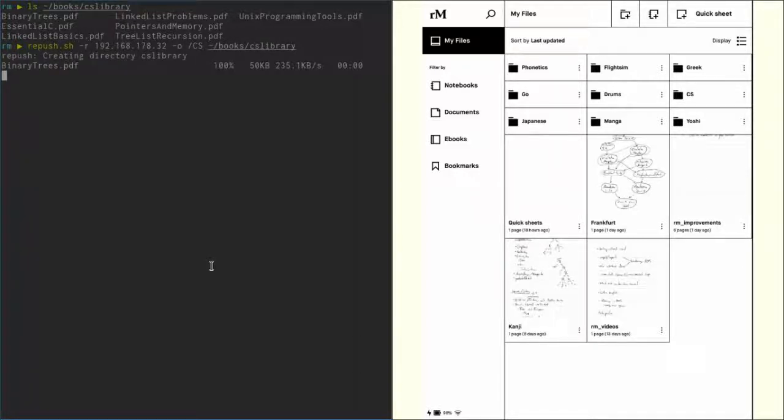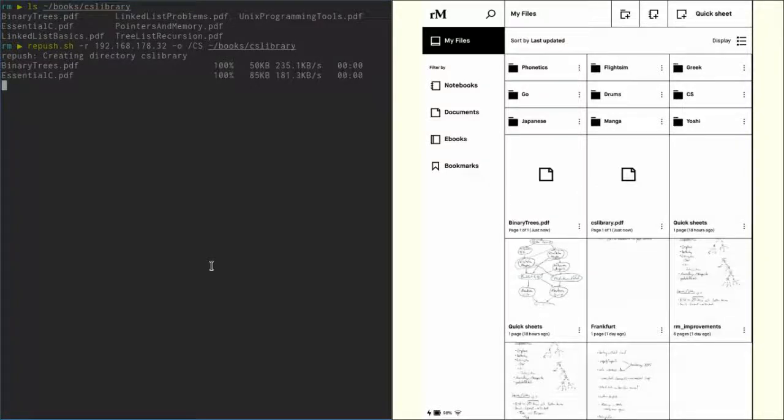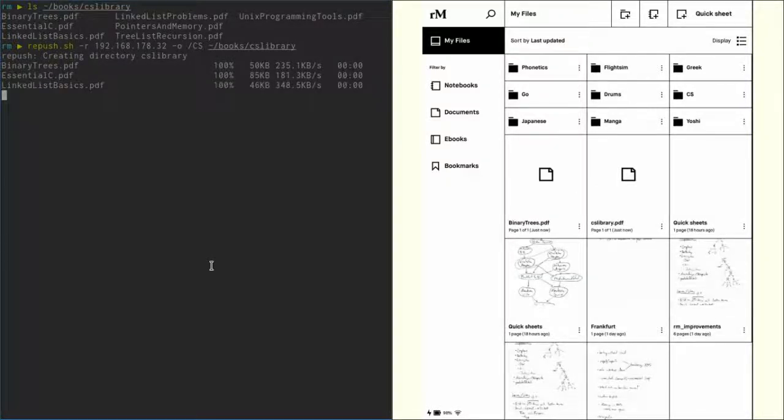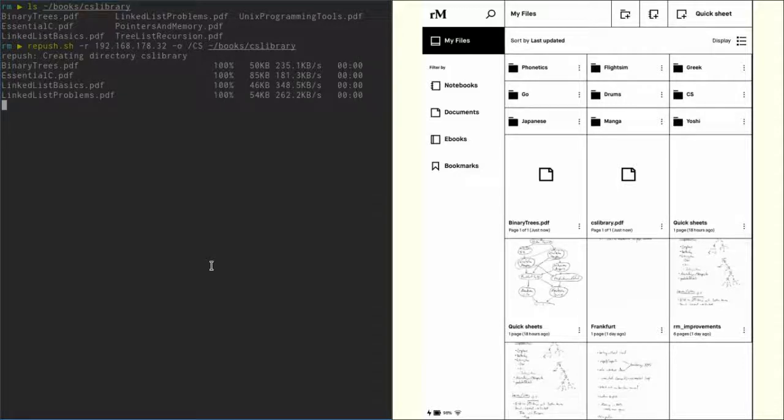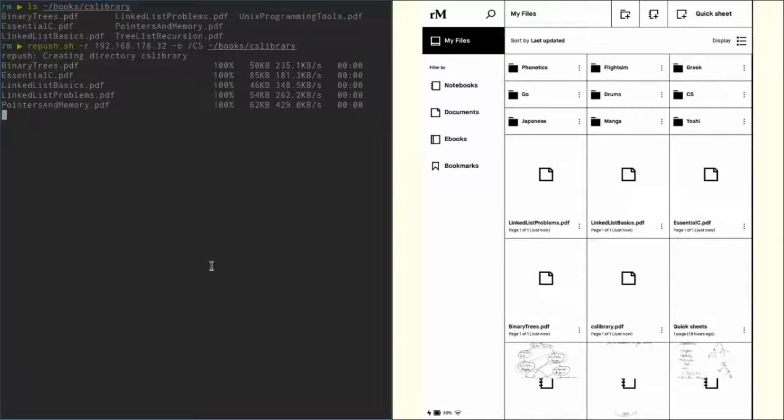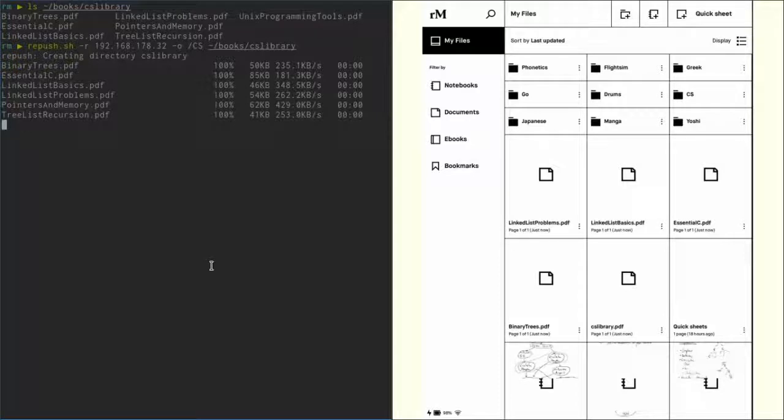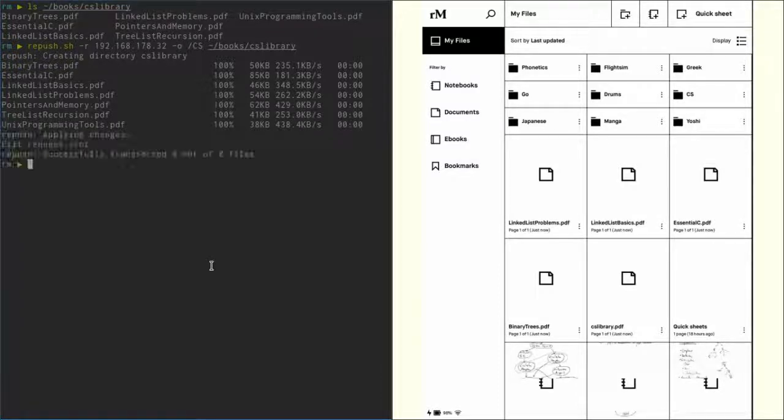You can see that repush is creating a directory for us on the reMarkable, which you can see as 'CS_library.pdf' right now, which will then become a directory once Xochitl is restarted.